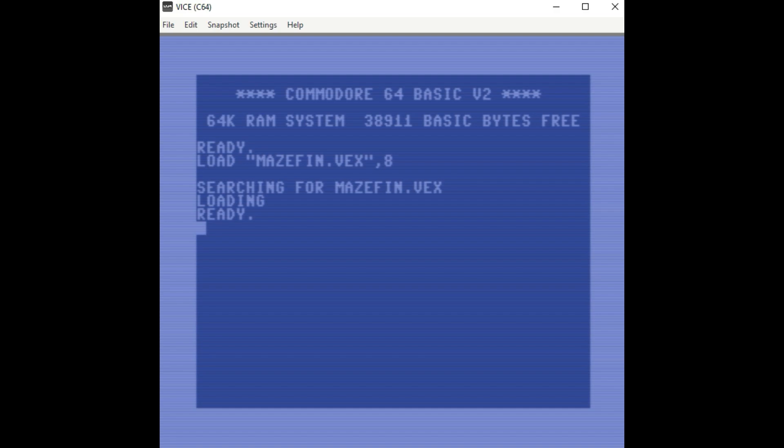Okay, now the program's loaded, we're going to list it out. And you'll notice it just says Vision Basic 1.0. And that's a nice little trick that Dennis did there.